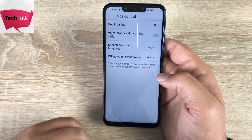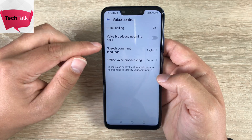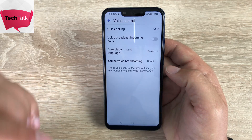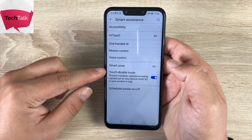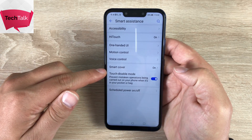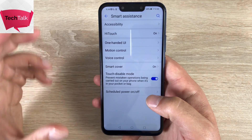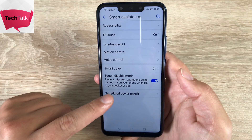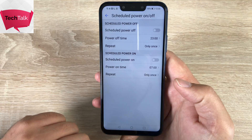Underneath that, you have voice control. Inside here you have quick calling and voice broadcasting for incoming calls — it can tell you the number or a preset name. You have speech command language and an offline version as well. If you have a smart cover, which we're going to be having for this device, you can use the smart cover option here. Underneath we have touch disable mode, which detects when it's in your pocket so it won't make calls or do something you don't want. And right at the bottom, we have scheduled power on and off mode for your device.